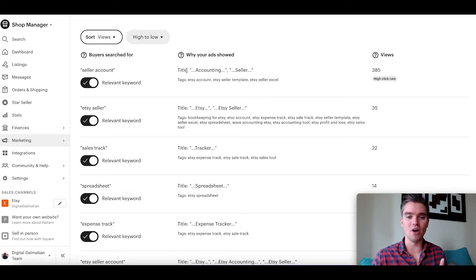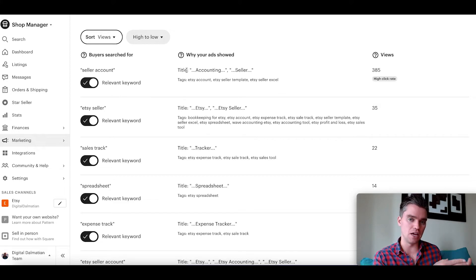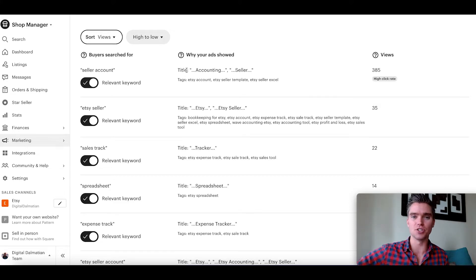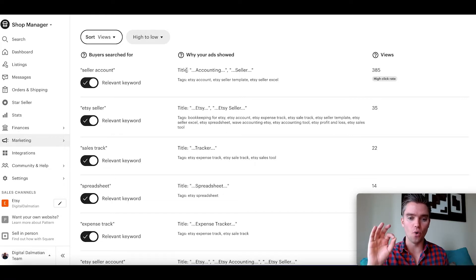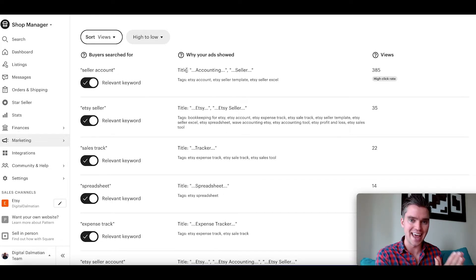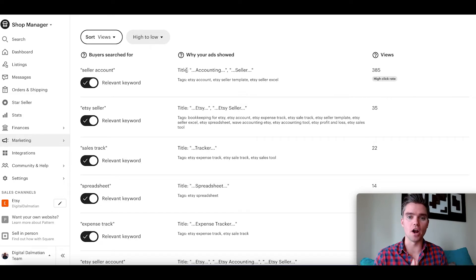What's really cool is Etsy shows you why your ad was shown for each keyword. Remember, you can't target specific keywords with Etsy advertising — Etsy basically targets the keywords for you and bids on those keywords for you, which is different from Google Ads, Amazon Ads, or Pinterest Ads. So it's really important when running Etsy ads — and this is super important for organic sales too — that your title and tags are extremely well optimized. I'll give you two quick tips about that.